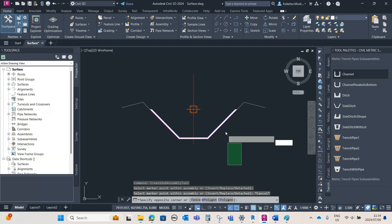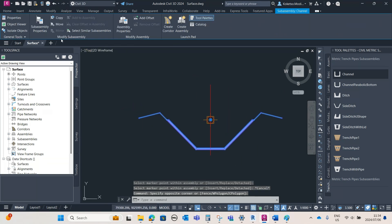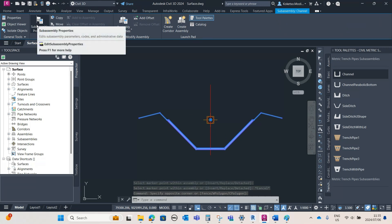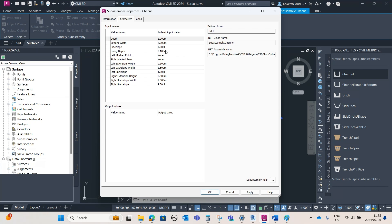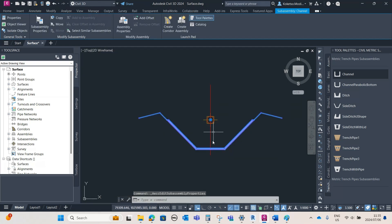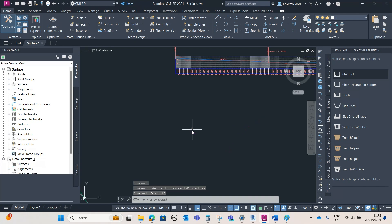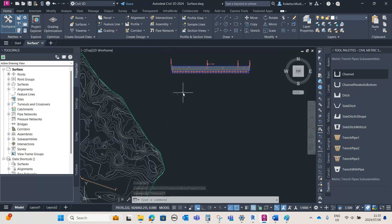This is what we have. You can select the sub-assembly, go under Modify Sub-Assembly, go to Sub-Assembly Properties, and you have the information tab. You can also modify your parameters — such as depth, width, side slope, and so on. You guys can enter your own configurations. For now, I'm going to leave it like that.